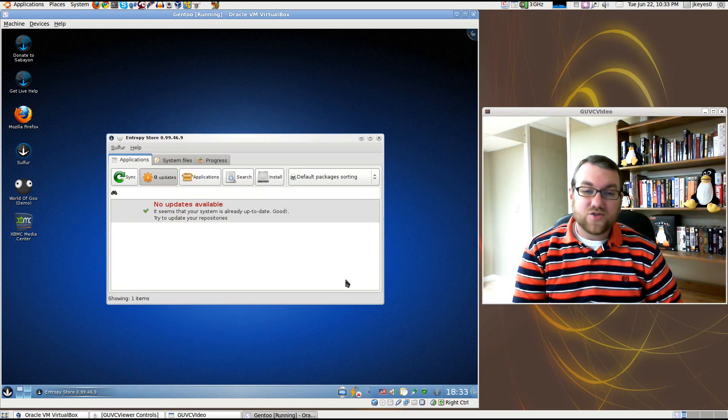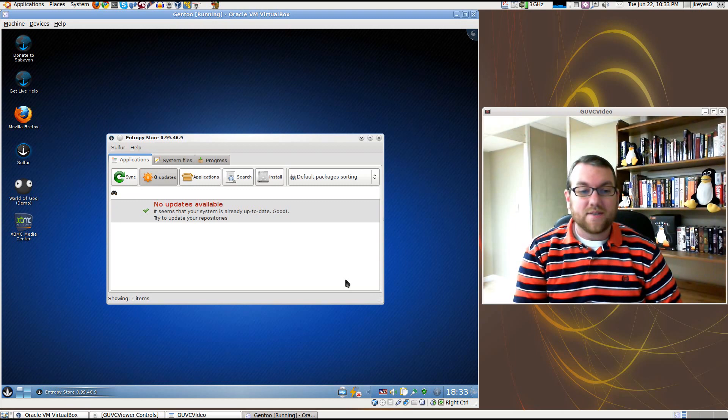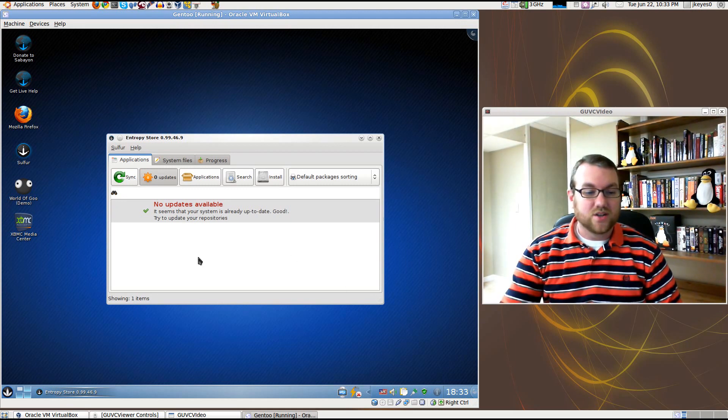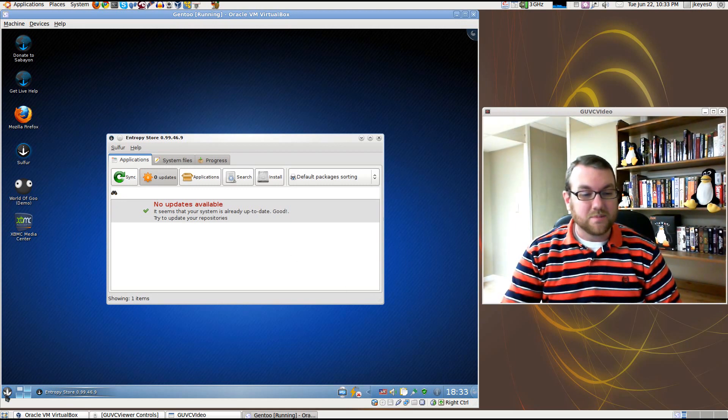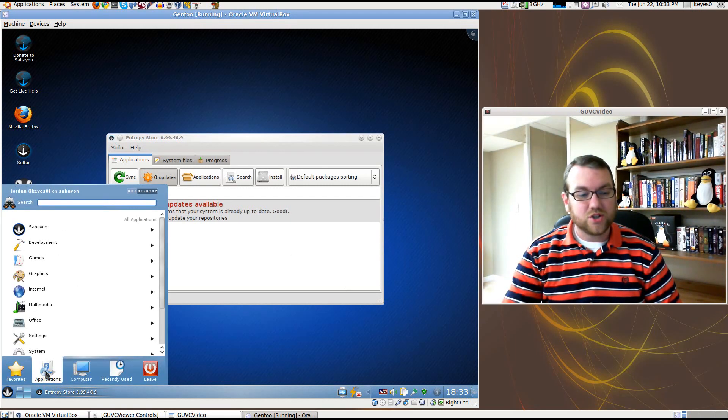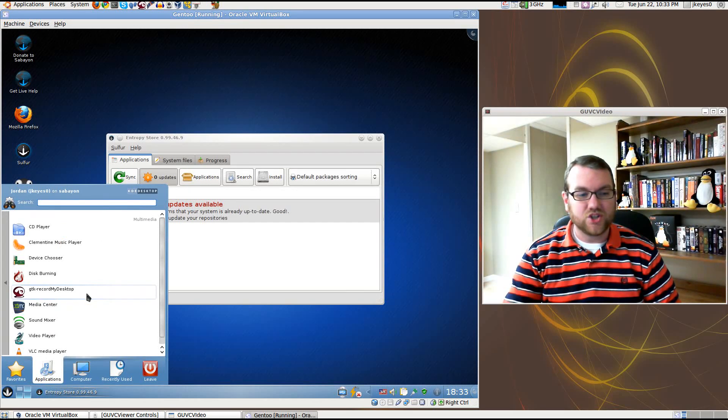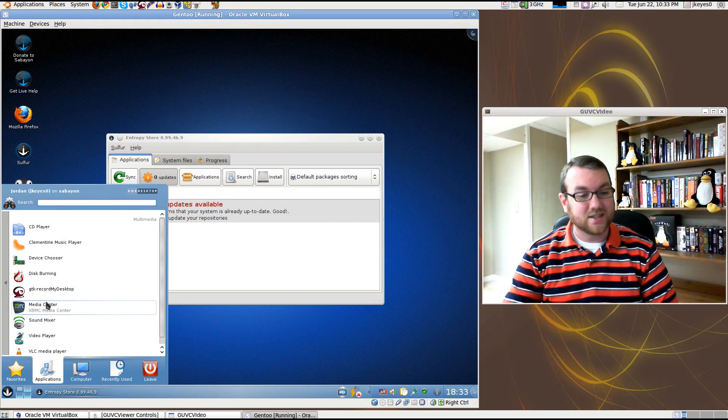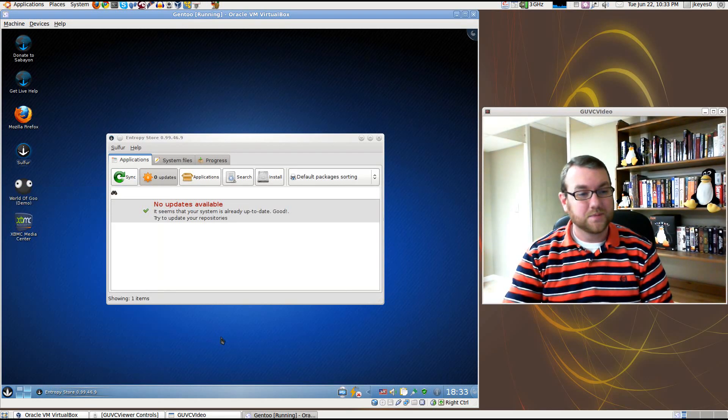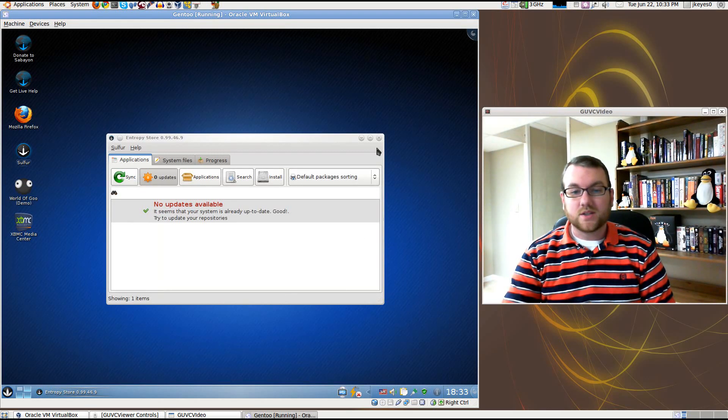In a little under a minute, we have that application installed. If I go into the menus now, it should be available under Applications, Multimedia, GTK, Record My Desktop. Very cool.